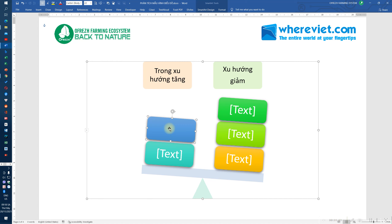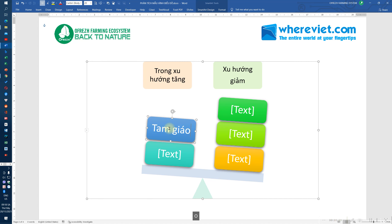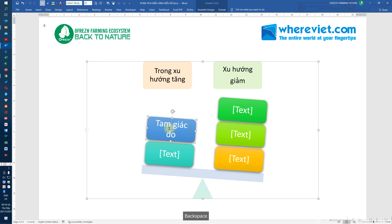Trong đó thì ông có liệt kê là có những mô hình thì đáng tin cậy trong xu hướng tăng, còn có những mô hình thì đáng tin cậy trong xu hướng giảm. Tức là chúng ta có thể kiếm lời trong xu hướng tăng với mô hình nào, và kiếm lời trong xu hướng giảm với mô hình nào. Đặc biệt là mô hình mà ông đề xuất, đó là tam giác đối xứng.